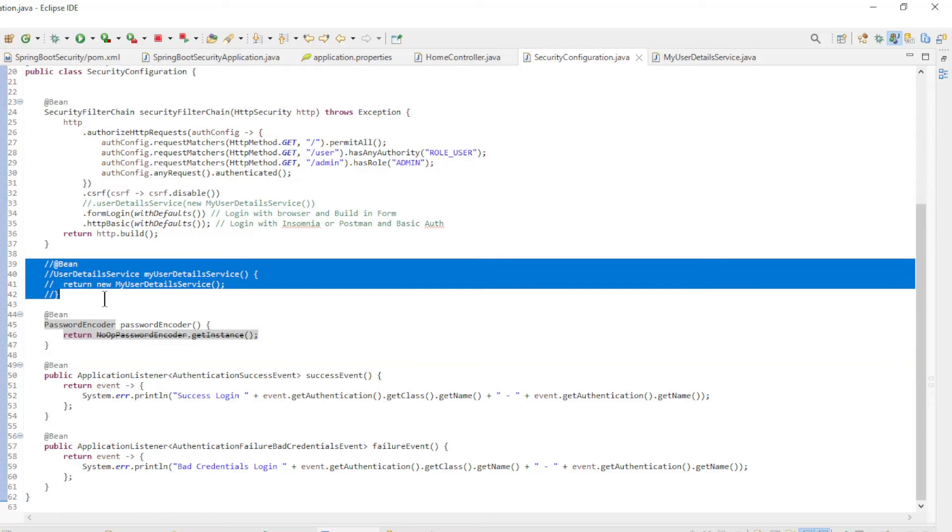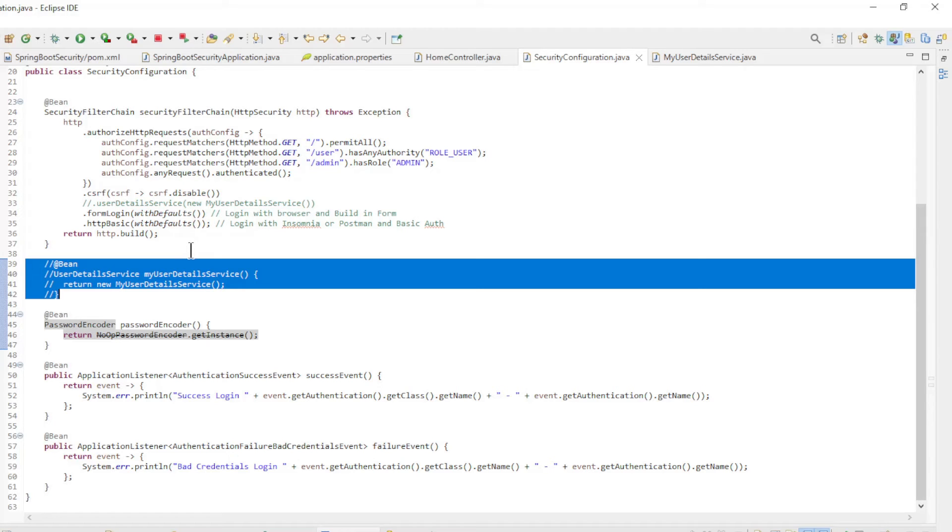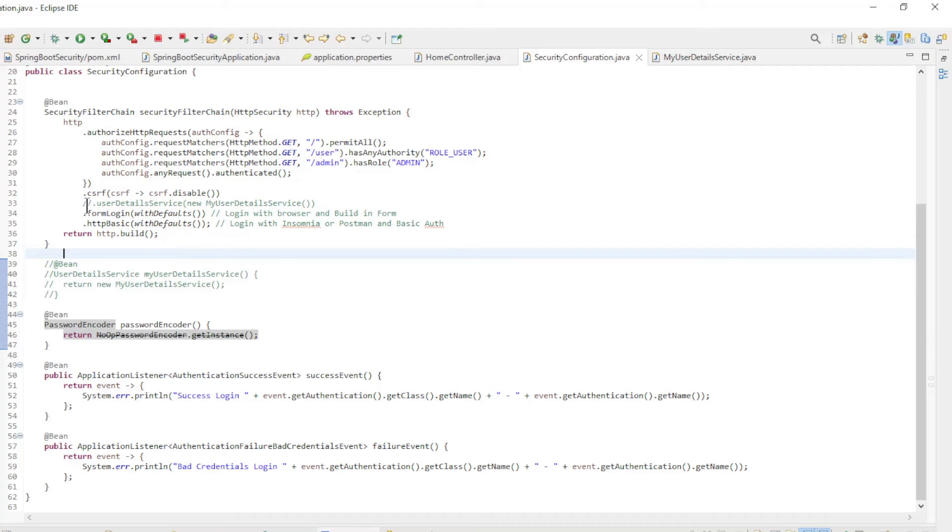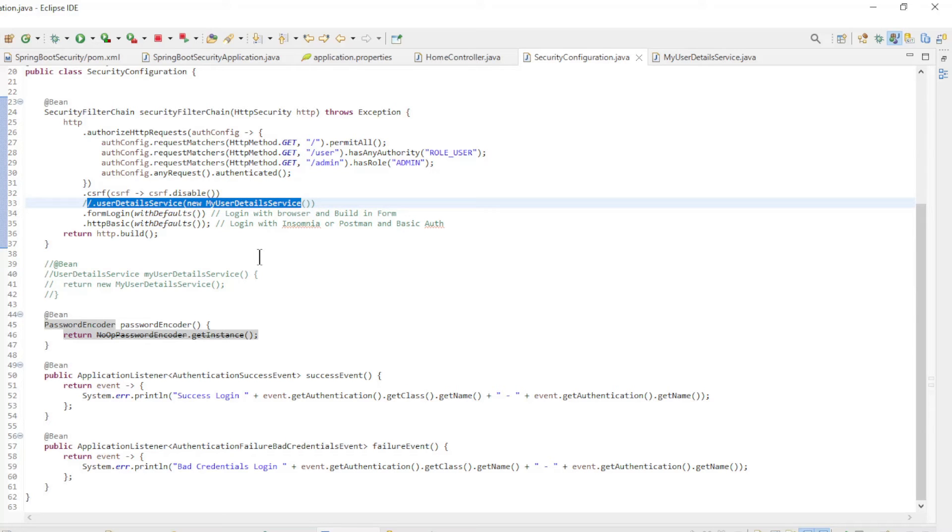Then to the user details service configuration. You have two options to let Spring Security know which user details service you want to use. You can do that globally with a bean, or in the security filter chain.